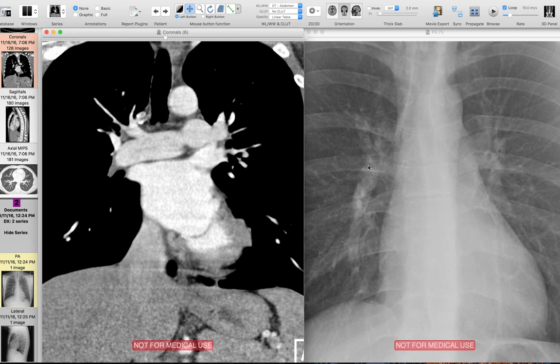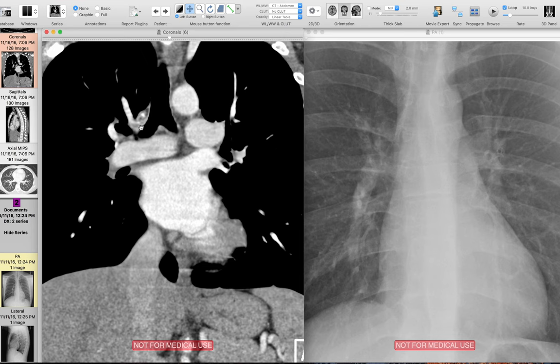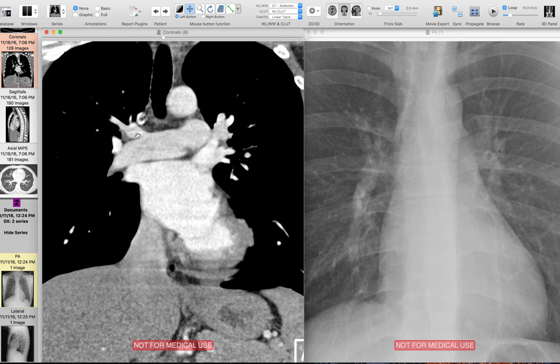Looking medially in the hilum, there's a border here that is the truncus anterior — part of the pulmonary artery that supplies the right upper lobe. On the corresponding CT, the truncus anterior supplies the apical and anterior segments of the right upper lobe, with a separate branch going to the posterior segment. So we have two vessels coursing superiorly in the right hilum: the truncus anterior medially and the right superior pulmonary vein laterally.